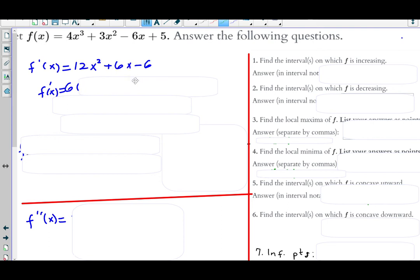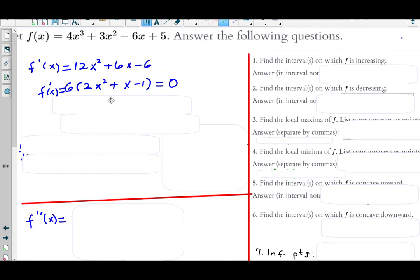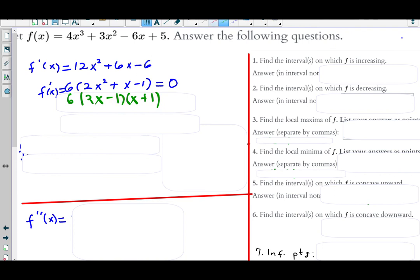Factoring 2x² + x − 1 into two binomials: trying (2x − 1)(x + 1). Inner plus outer gives −x + 2x = +x, which matches. So f prime = 6(2x − 1)(x + 1). Setting each equal to zero: 2x − 1 = 0 gives x = 1/2, and x + 1 = 0 gives x = −1.